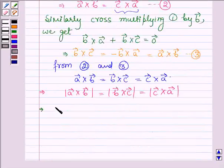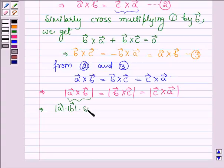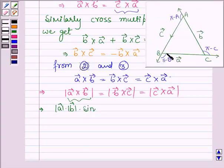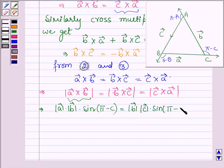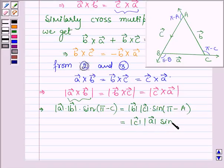This further implies: magnitude of vector a times magnitude of vector b times sine of the angle between vectors a and b, which is pi minus C, is equal to magnitude of vector b times magnitude of vector c times sine of the angle between vectors b and c, which is pi minus A, and this is further equal to magnitude of vector c times magnitude of vector a times sine of the angle between c and a, which is pi minus B.